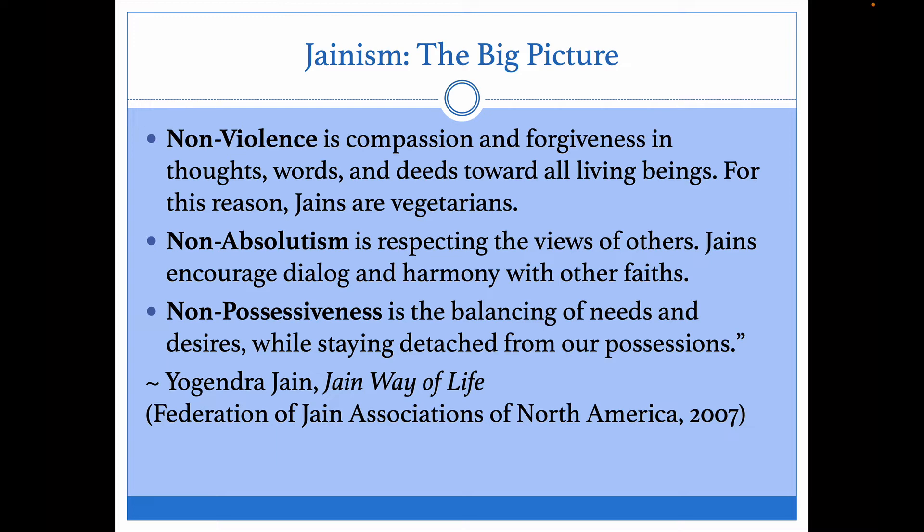The second value is non-absolutism — respecting the views of others. Jains encourage dialogue and harmony with other faiths. In the 21st century, this is a vital value for peace. Thirdly, non-possessiveness is the balancing of needs and desires while staying detached from our possessions. You'll remember that in the Buddhist tradition the key was removing desire — that sentiment is not totally absent from Jainism. The founder of Jainism, Mahavira, is actually very much like the Buddha in some key ways.